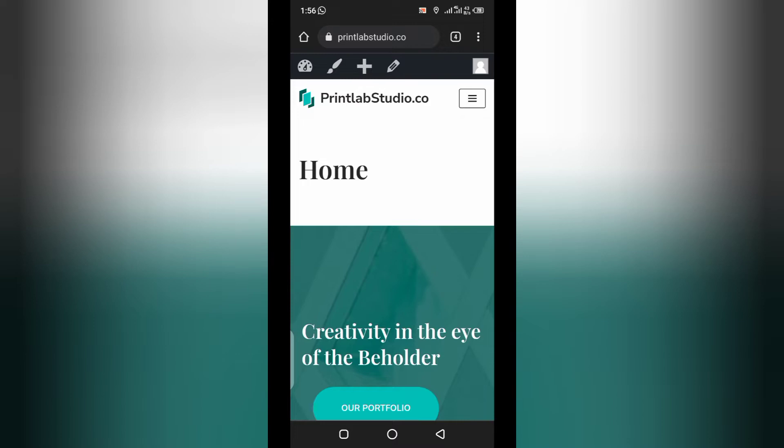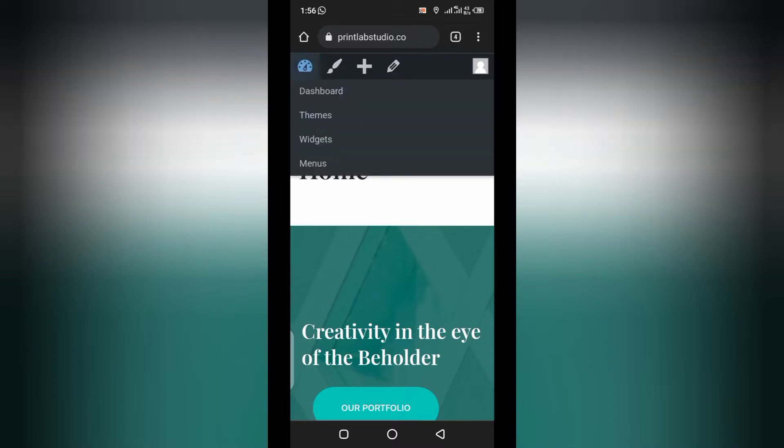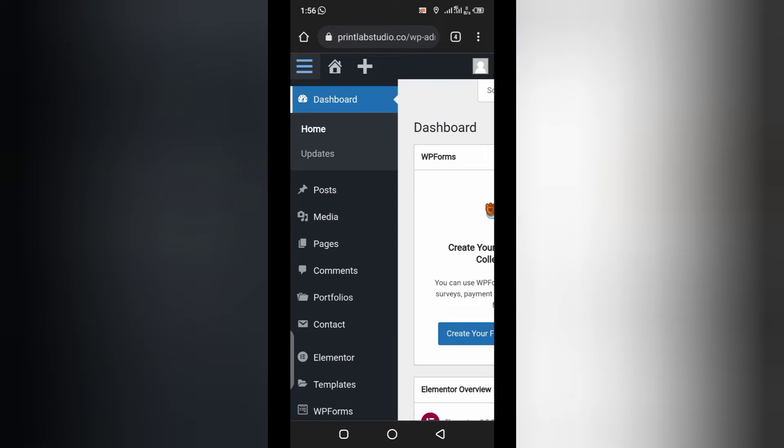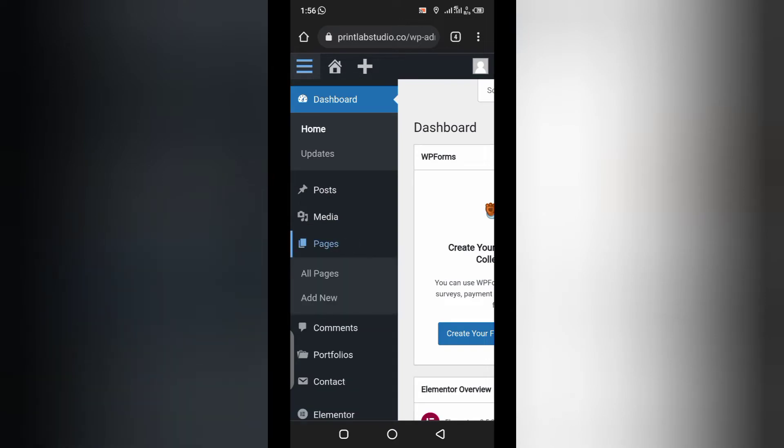So, the first thing you will do is to go to the menu. You go to your dashboard. Let's start from the dashboard. Now, to create a sitemap page, you would need to create a page first. Let's add new.